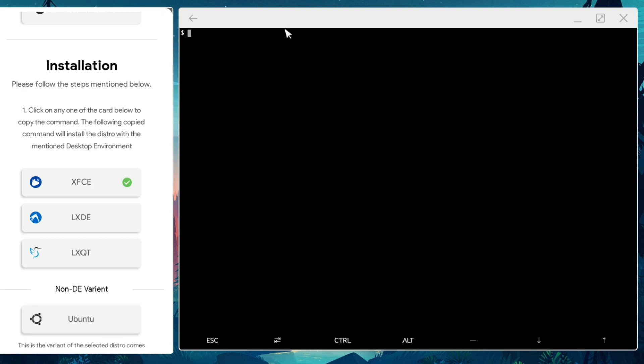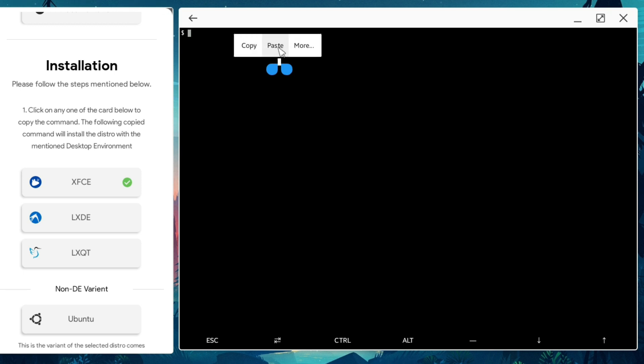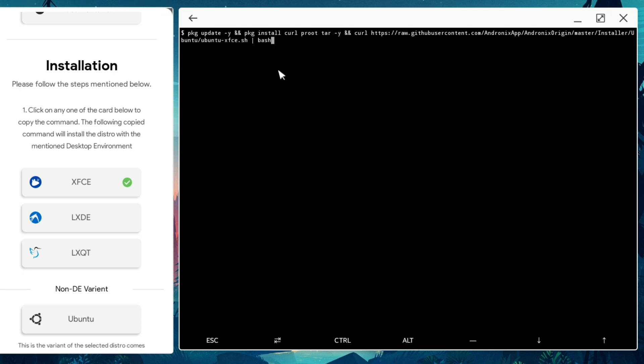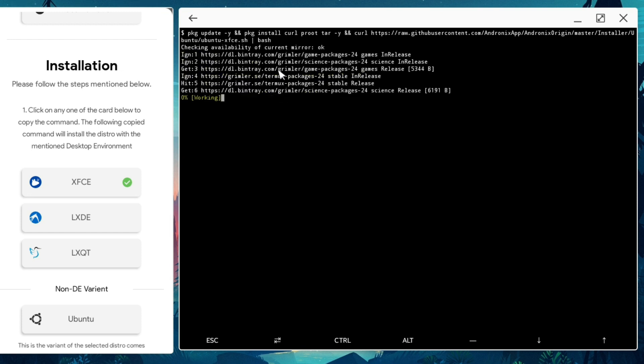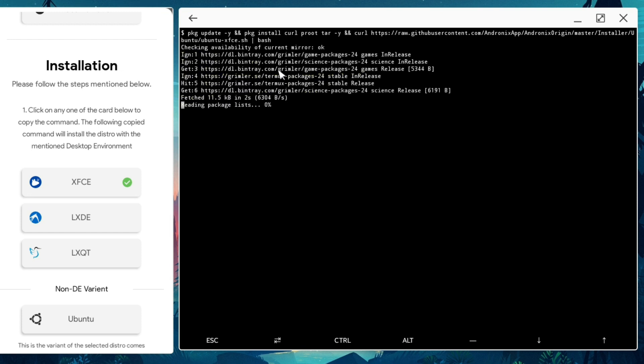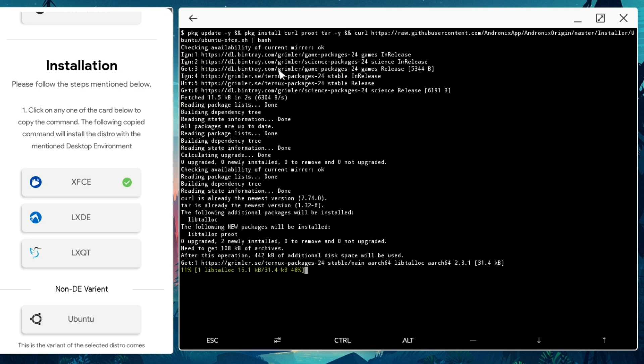Once you click on XFCE, automatically the command has been copied in the clipboard. What I need to do, go back on Termux, click and hold. Once you get the messages like this, copy paste or more, and click paste. Automatically the command has been pasted. I press enter and now installation process started.